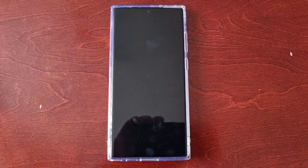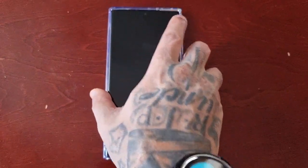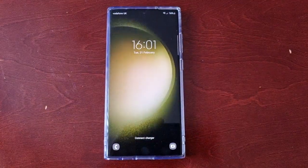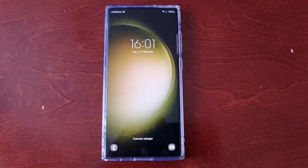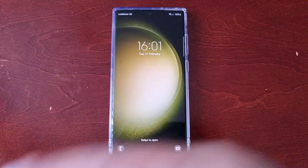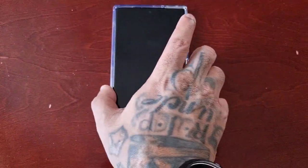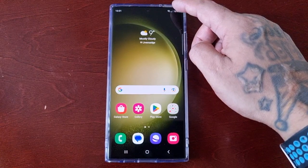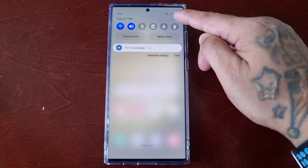It's your boy the Android Doctor back again with another quick video. I'm here with the Samsung Galaxy S23 Ultra, and in this video I'm going to show you how you can edit the lock screen and also add shortcuts to widgets. I'm just going to go into the settings.